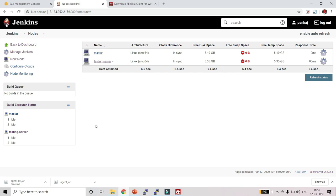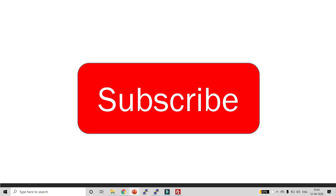Now here you can see the master and testing server have been connected successfully — there is no cross sign anymore. This is how you can create your slave agent and connect it to your master. That's it for this video. Thank you friends — if you enjoyed this video, subscribe to my channel, like the video, and share it with your friends.